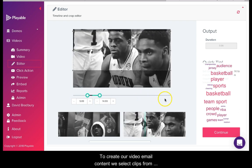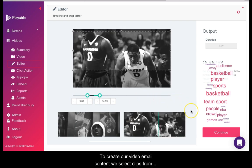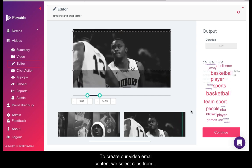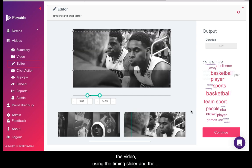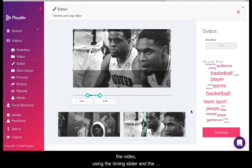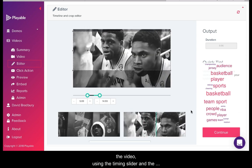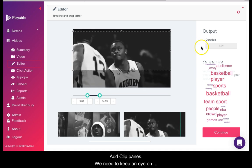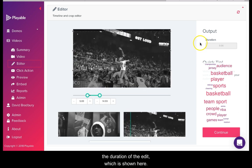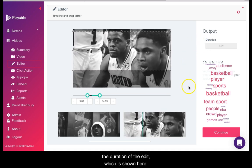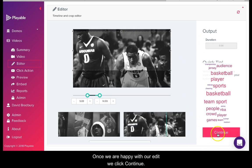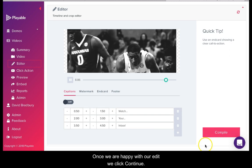To create our video email content we select clips from the video using the timing slider and the add clip panes. We need to keep an eye on the duration of the edit which is shown here. Once we are happy with our edit we click continue.